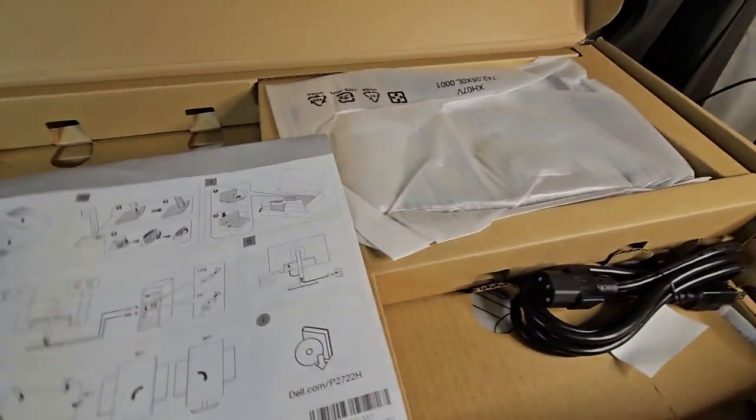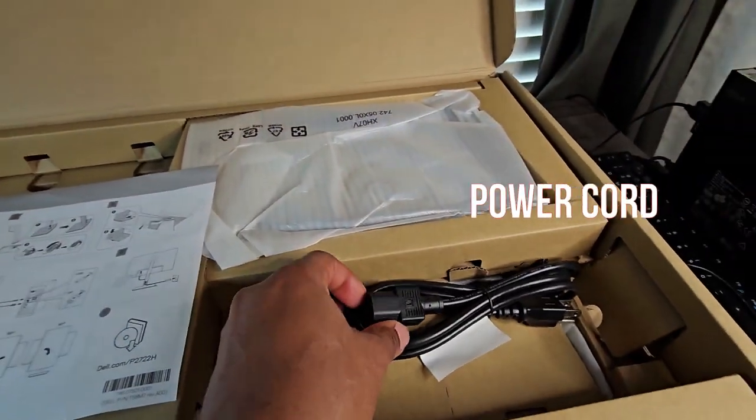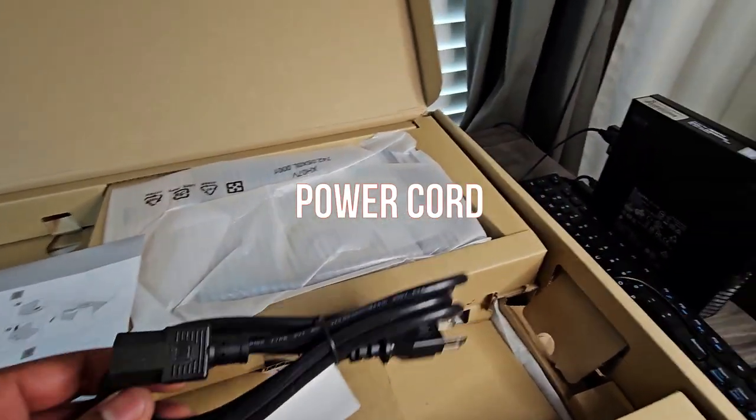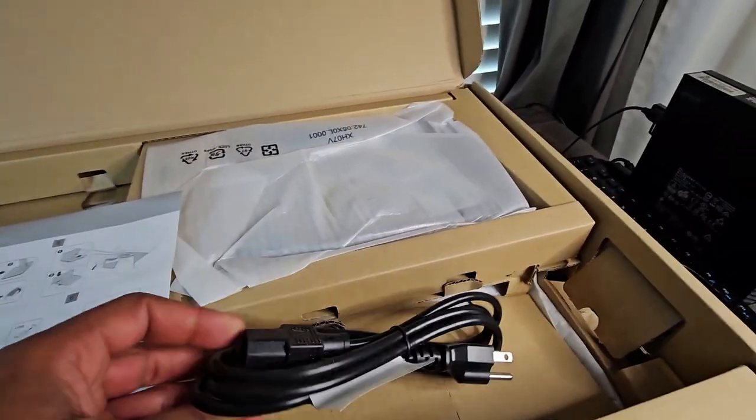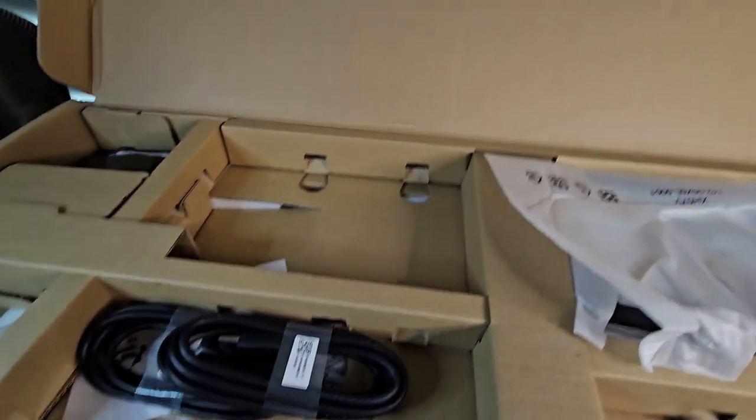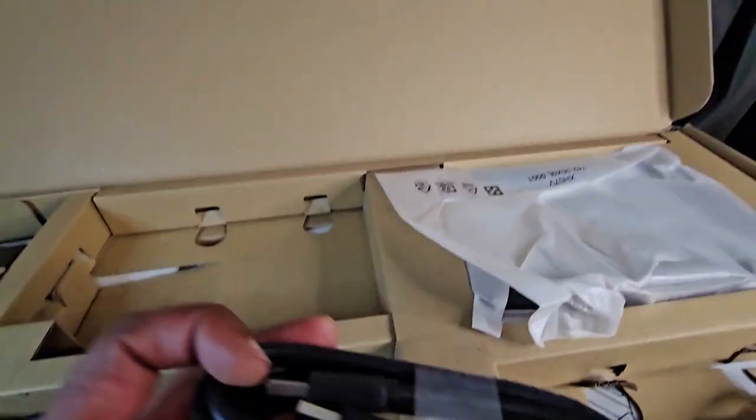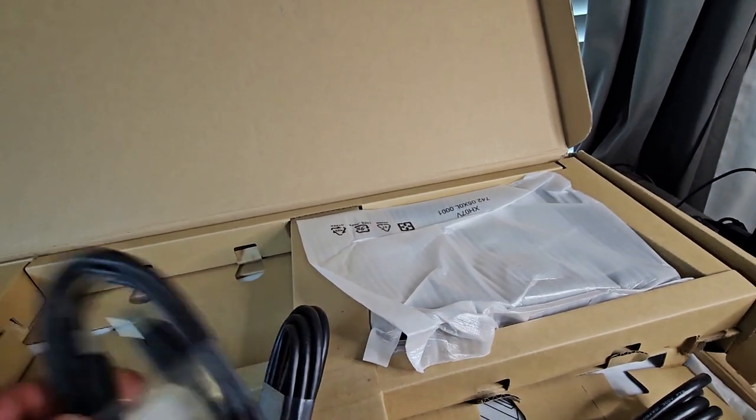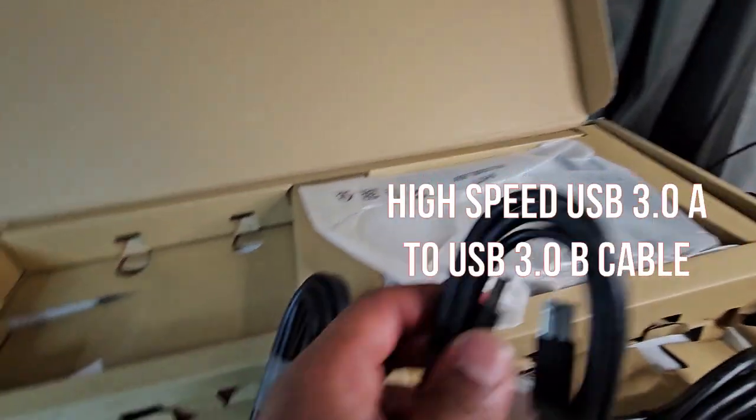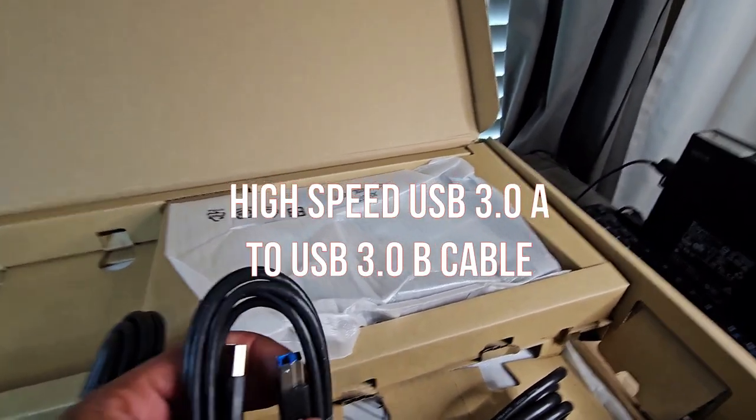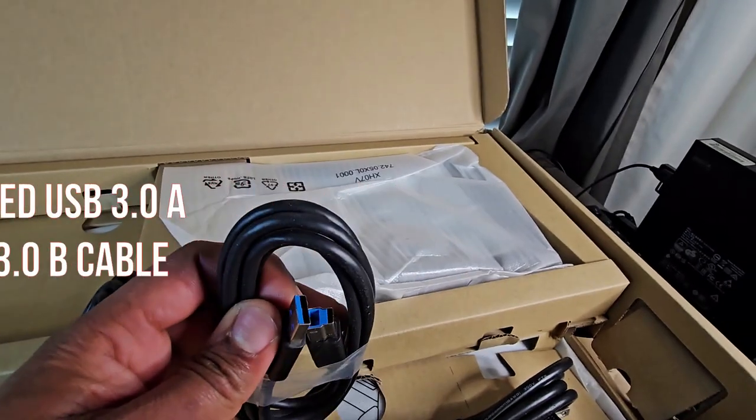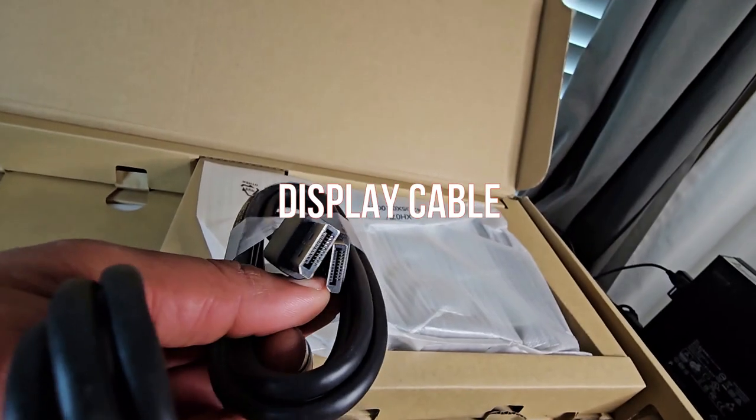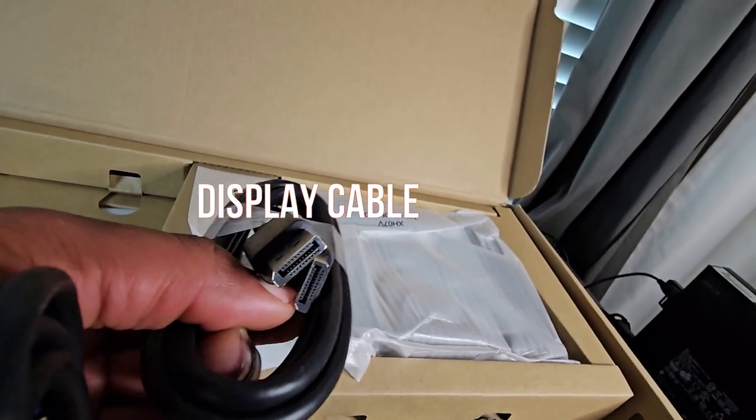Inside the box it comes with this. I believe this is more or less the instructions on how to set it up. Let's go through what's in the box here. Here we have the power cord. We have these cables. This is a high-speed USB cord.